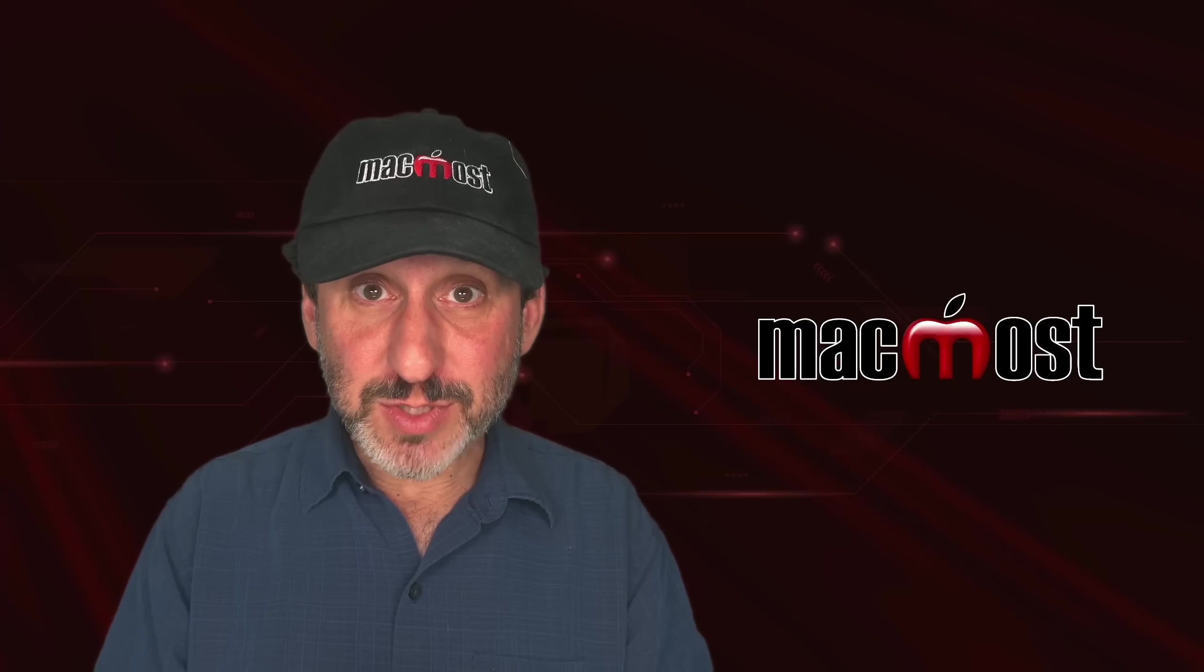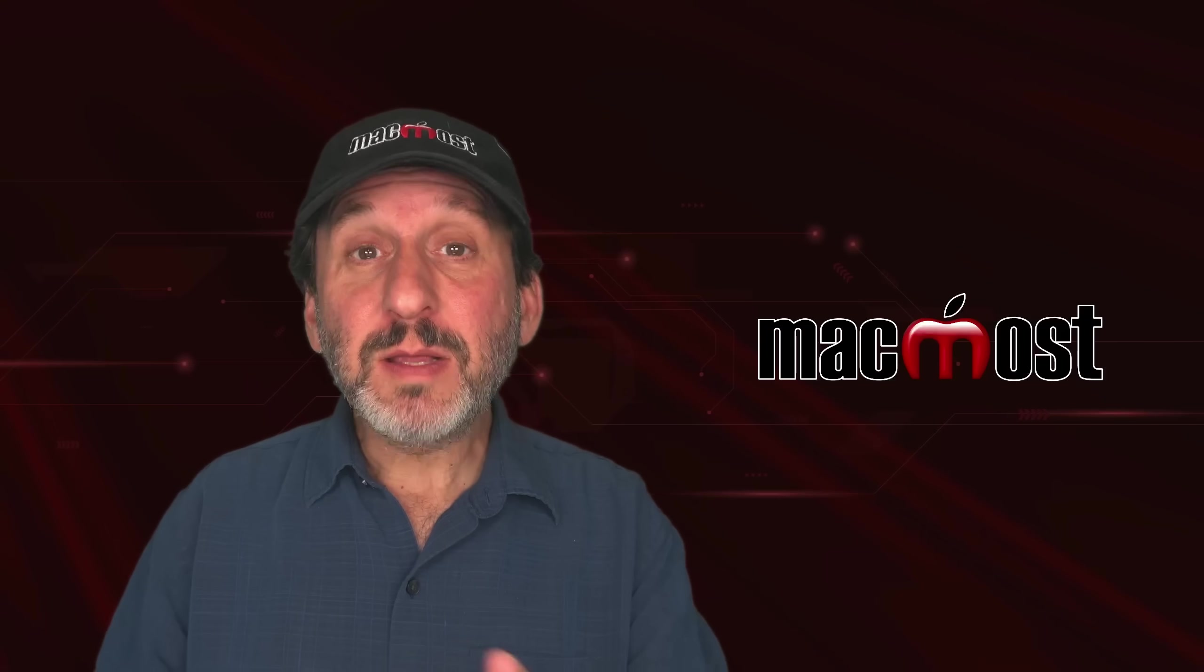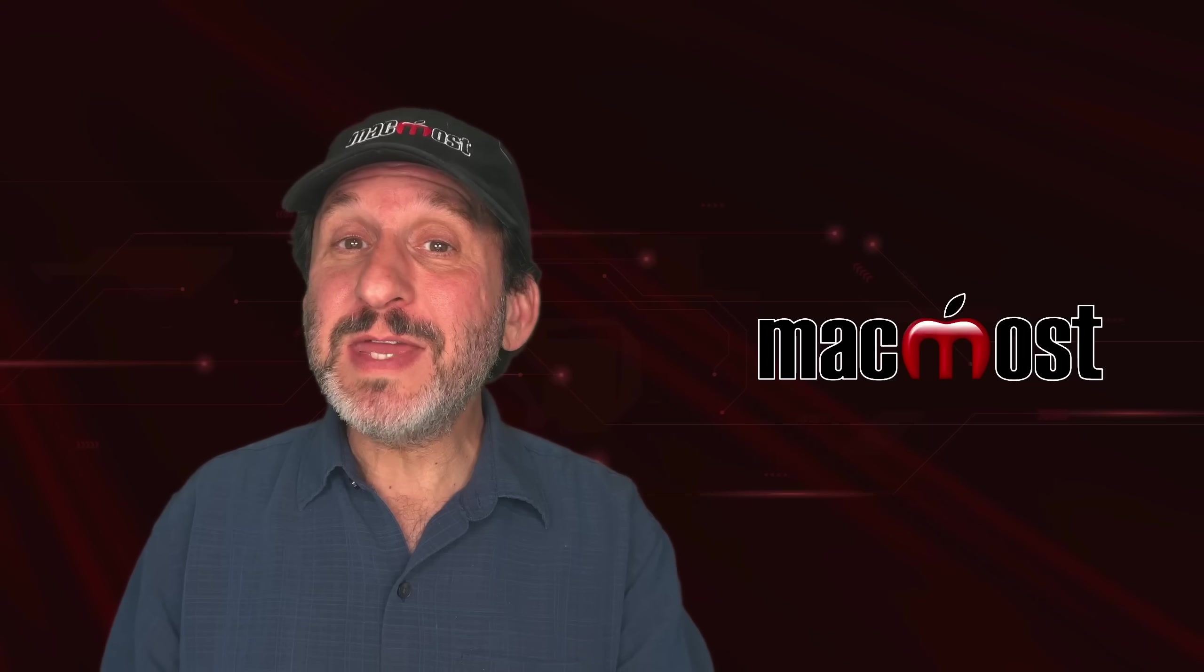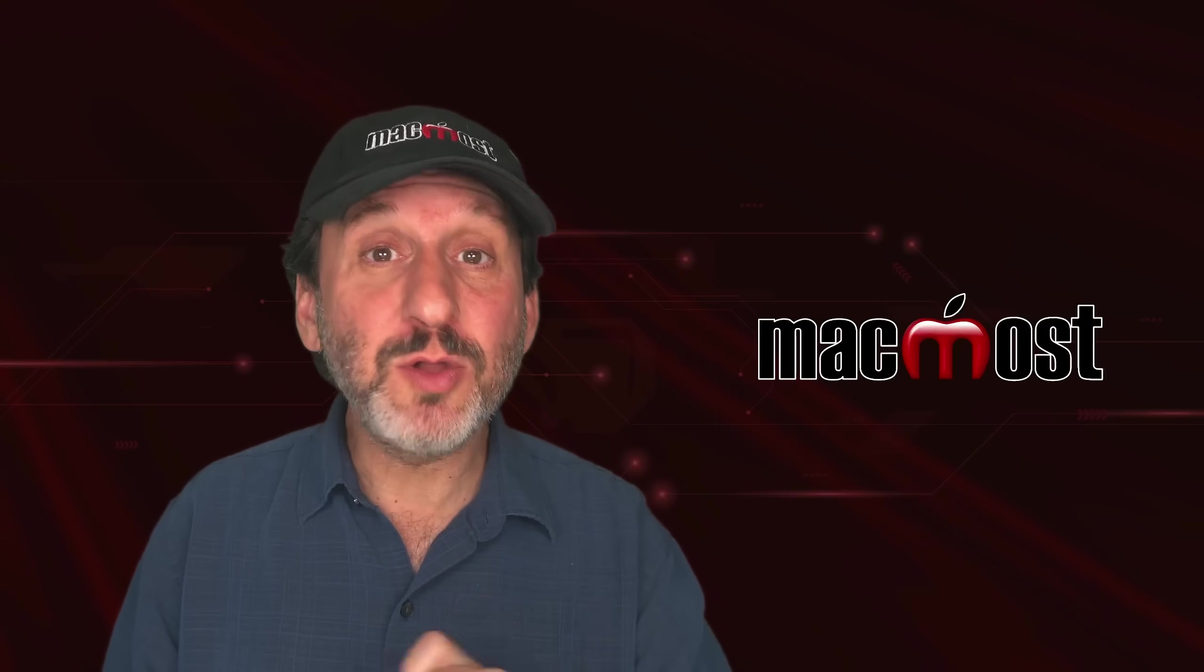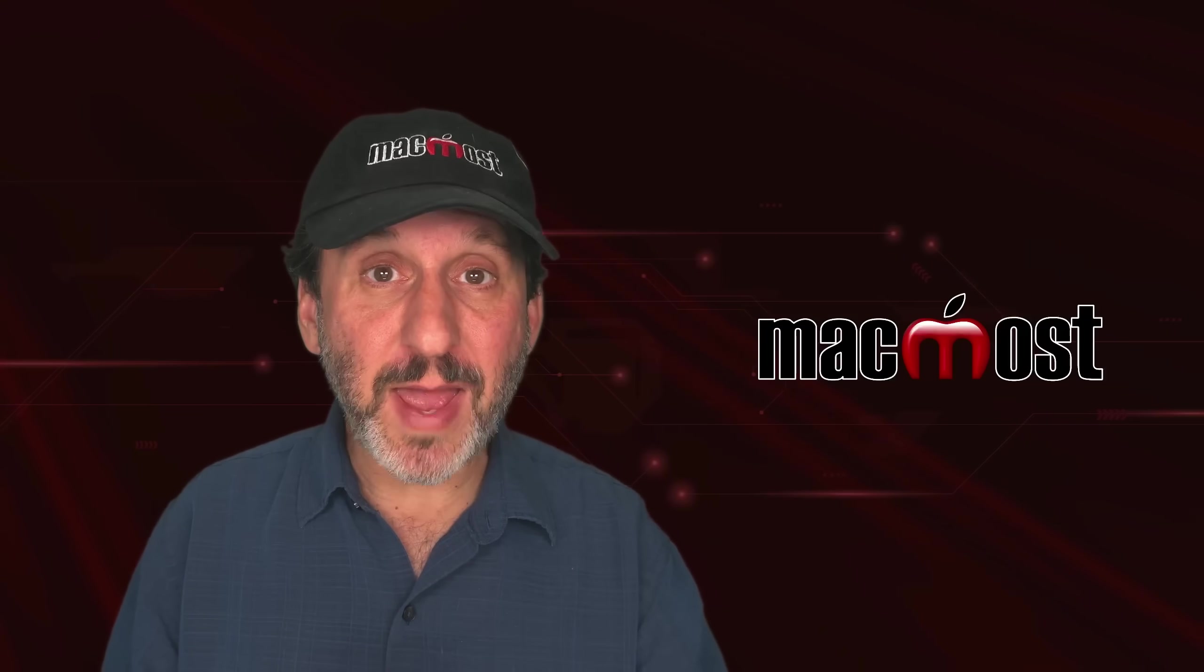Hi, this is Gary with MacMost.com. Let me show you what I think is the best way to replace Launchpad on your Mac.